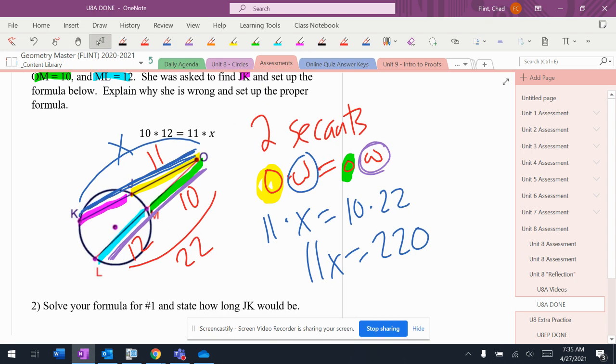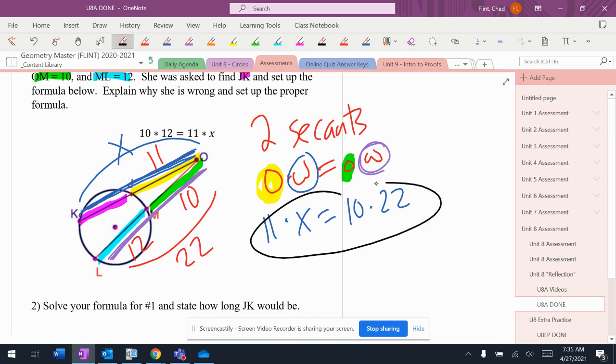Actually, it just says set up the proper formula. I don't need to do that. So this is the proper formula right there.